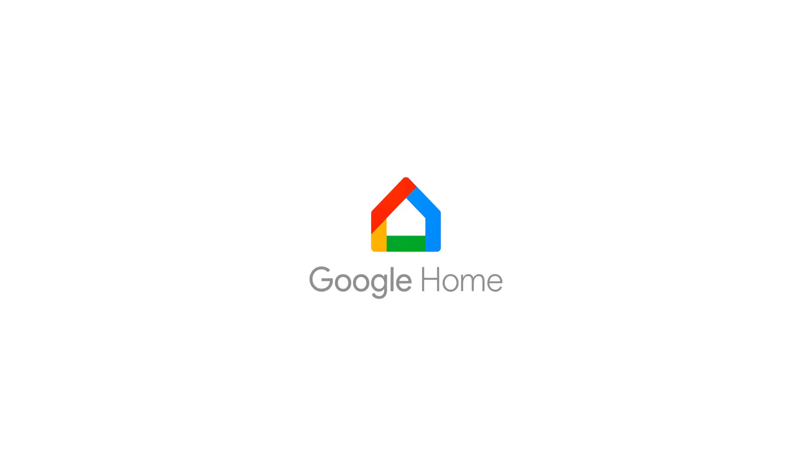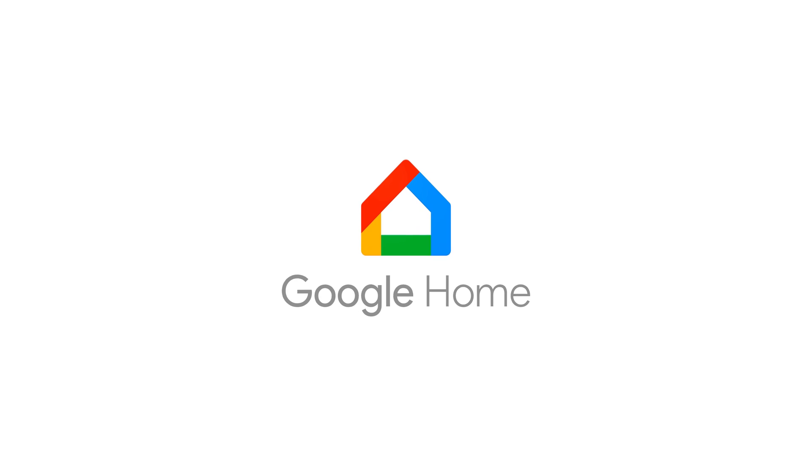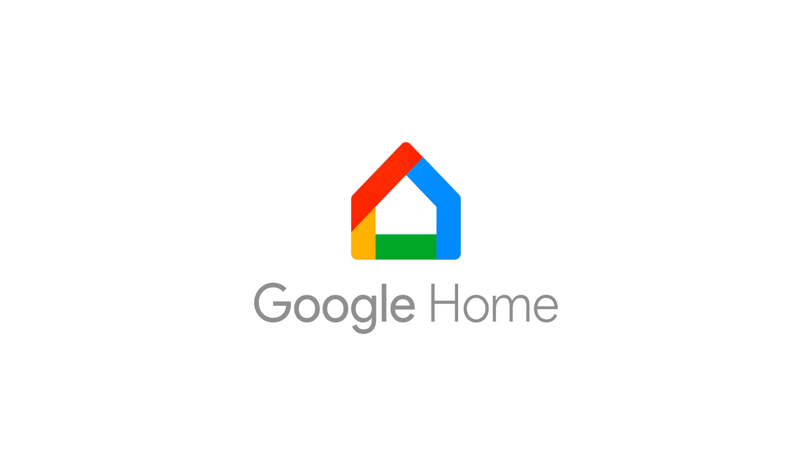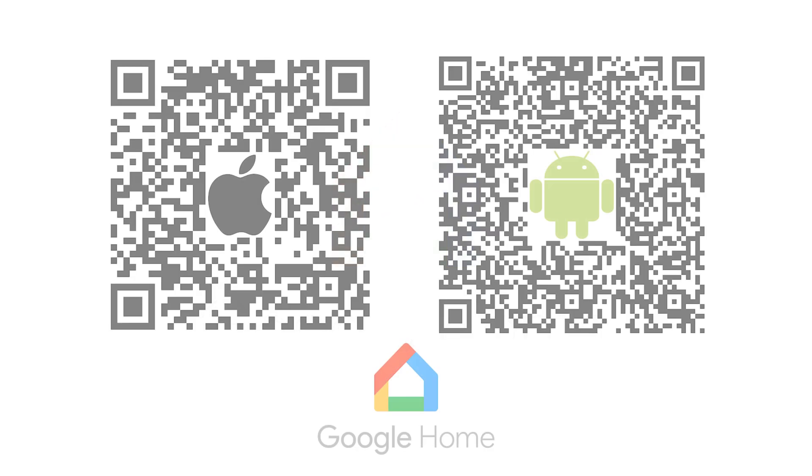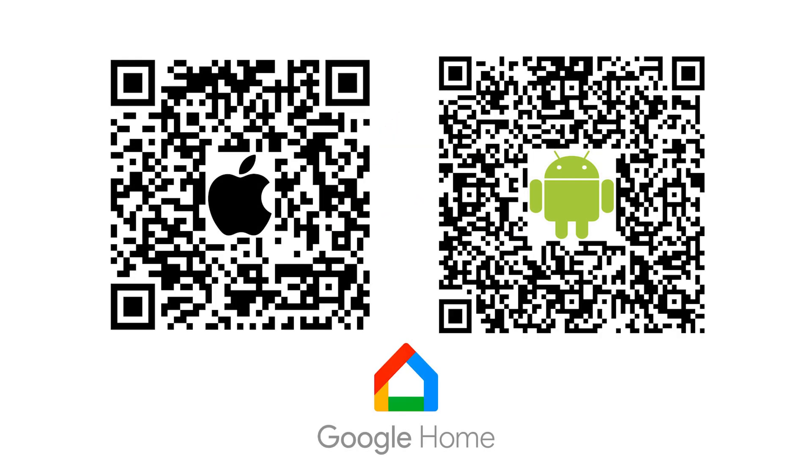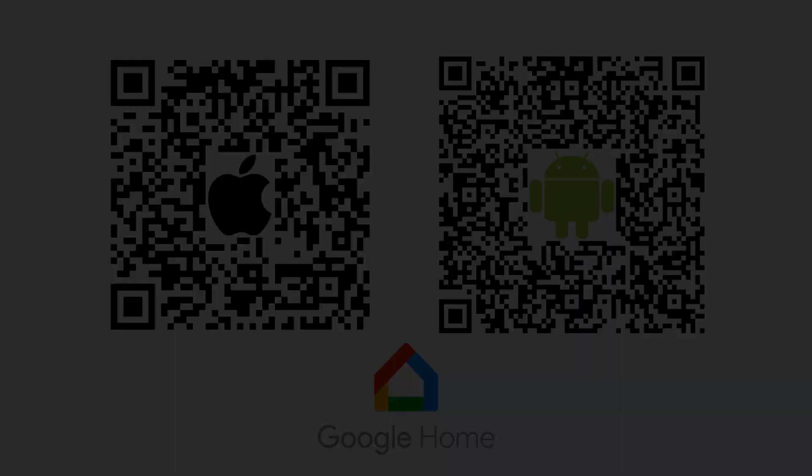The first thing that you'll need to make sure of is that you've got the Google Home app installed on your device. iPhone and iPad users can scan the QR code on the left and Android users can scan the QR code on the right.